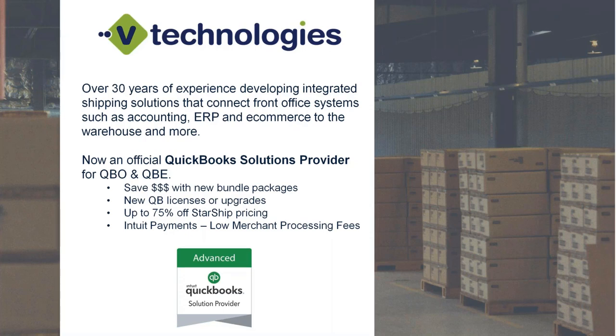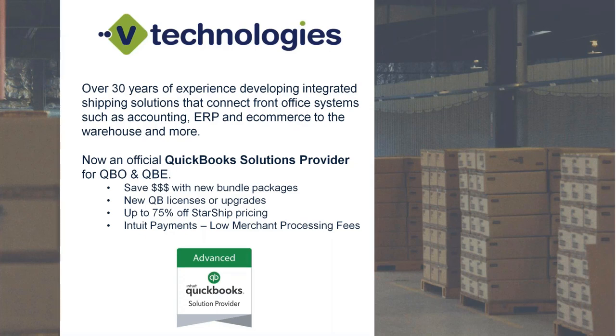We integrate with multiple different ERP and accounting packages. For QuickBooks users, we do only work with QuickBooks Online or QuickBooks Enterprise. We're very excited to further our partnership with the QuickBooks community. We've officially become a QuickBooks solutions provider.